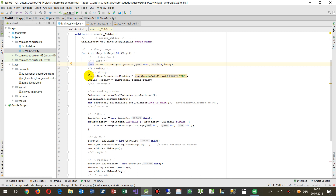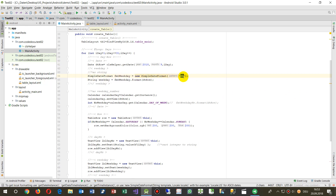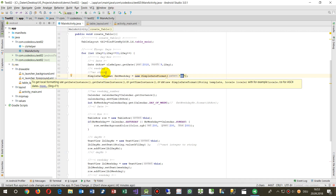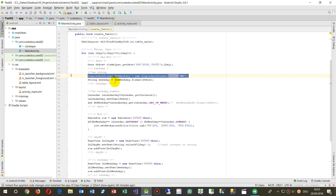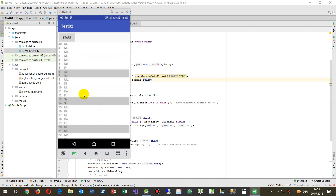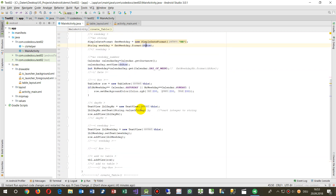Then I use SimpleDateFormat — a string formatting class in Android Java. I create a format called 'weekday' using 'EE', which is the short abbreviation for the weekday. I call format.format(date), passing in my date object, and get back a string called 'weekday'. So now I have my string value for the weekday column.